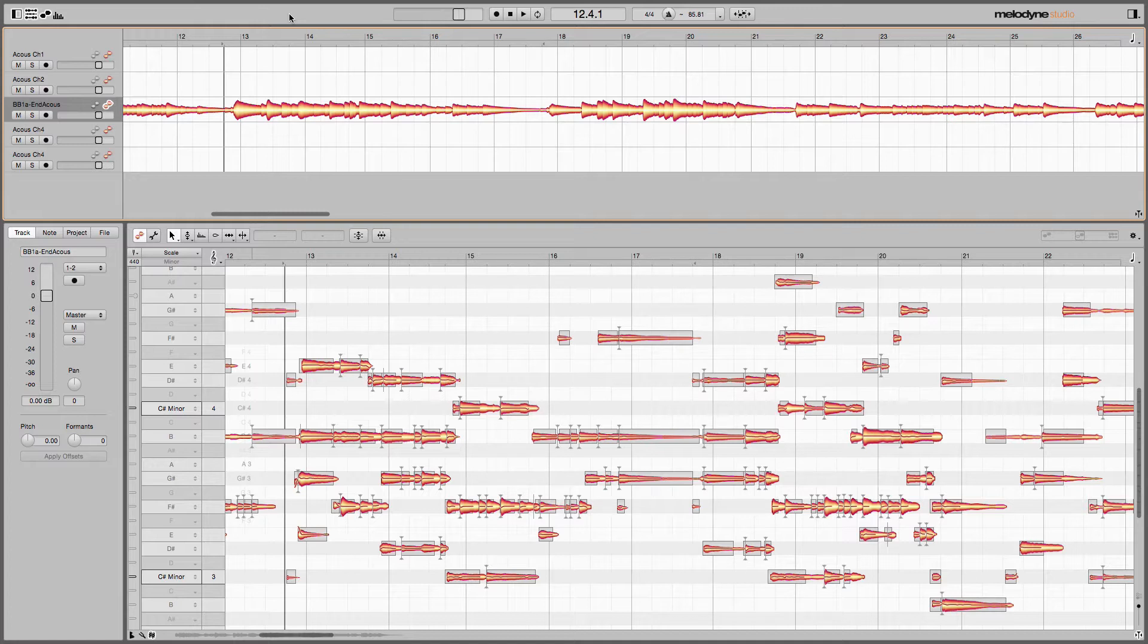In this video I'm going to show you how to find a frequency like that and how to edit it so that you can really bring forth the kind of tone in that instrument that you really want. Let's take a listen to this guitar track.